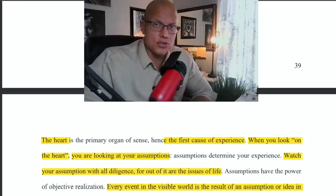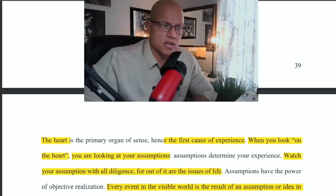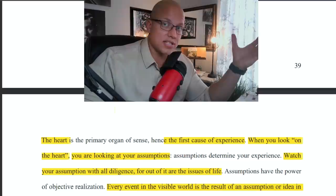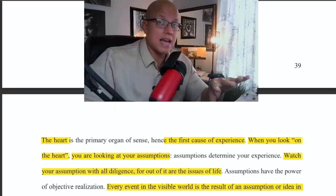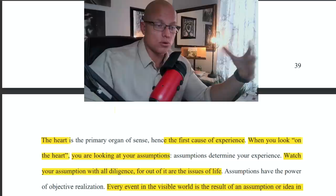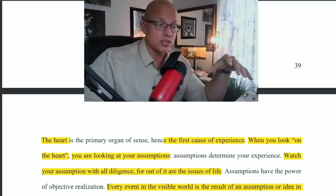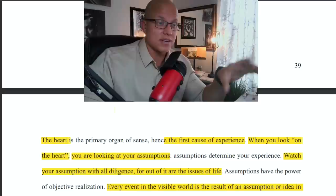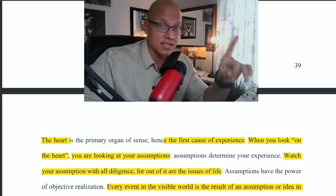Watch your assumptions with all diligence, for out of them are the issues of life. Everything you're experiencing in your world is from your past emotional charges — thus your assumptions. Everything you've created in the life you are now living, you have to take full responsibility for, but you can change it. If your life isn't the way you want it, understand that you can change your world right now with your assumptions by understanding what you're emotionally charged about, because you are attracting more of that into your life. When you become emotionally charged about something, you're assuming that state as fulfilled, and it will be created into your world.